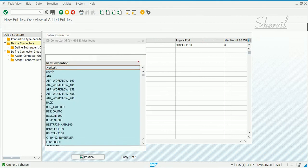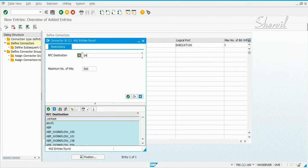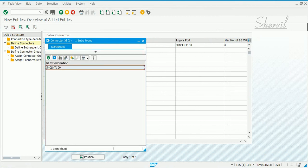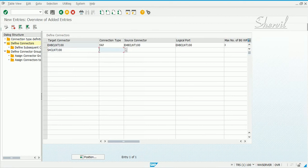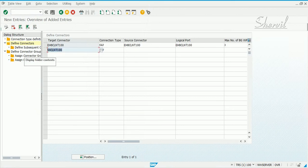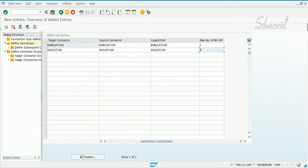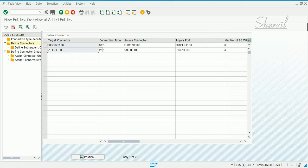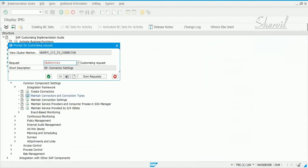We also have an S4 connector which is S4 CLNT100. Now even though this is an S4 system, the connection type you need to use is SAP. Copy the target connector and use it under source connector as well as logical port. Click on save. You can create your own transport request or use an existing one.